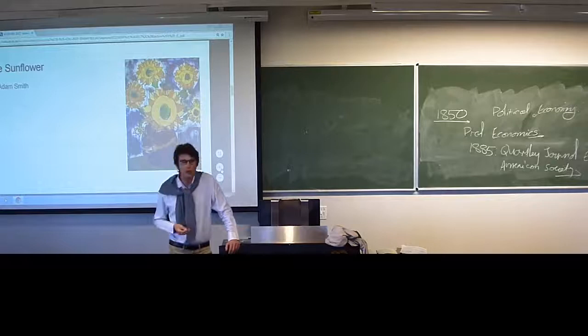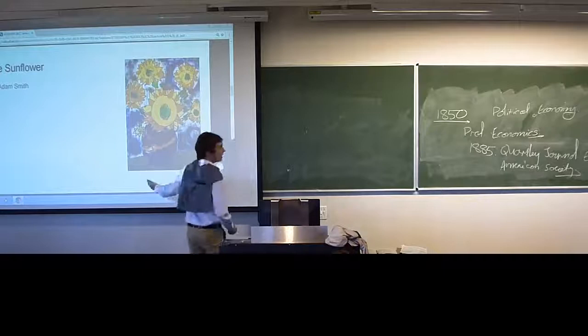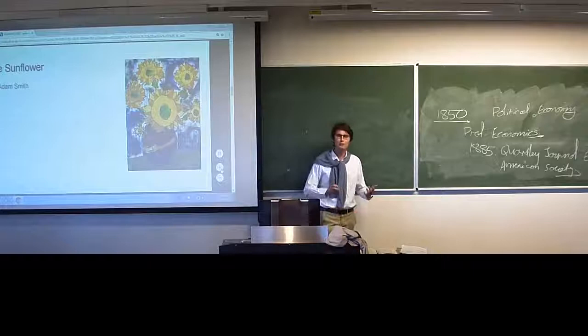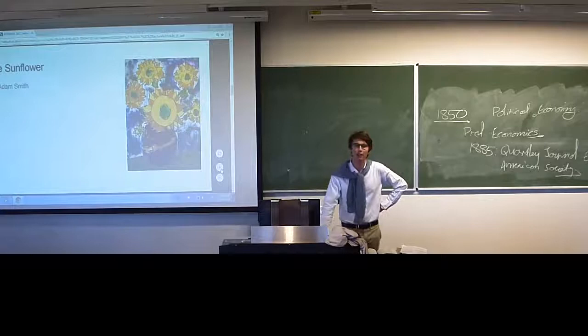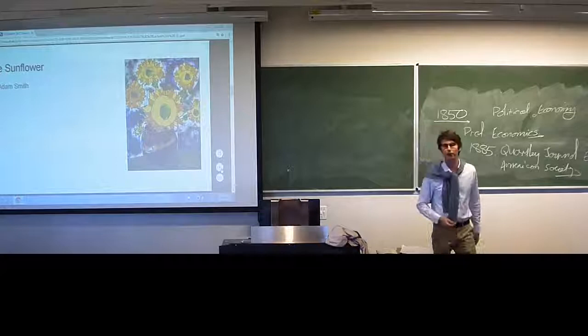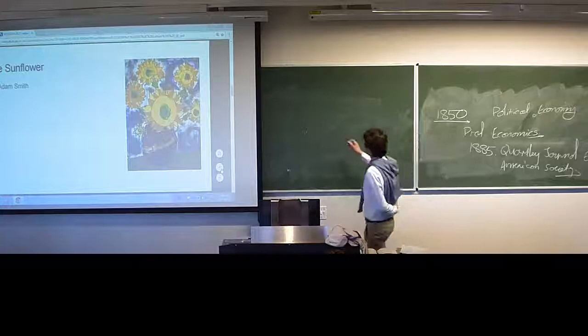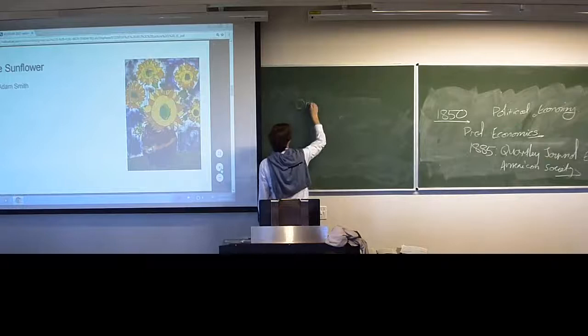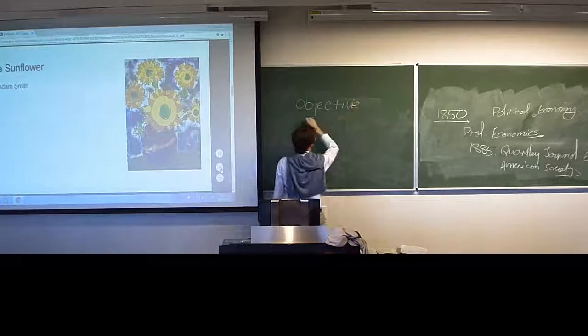It's important for us to understand from where we start. Let's take this sunflower — this is an amateur child's drawing of a sunflower. What did Adam Smith have to say on value? How would he describe the value of the sunflower? Before this lecture, all the economists that we had met held an objective theory of value.